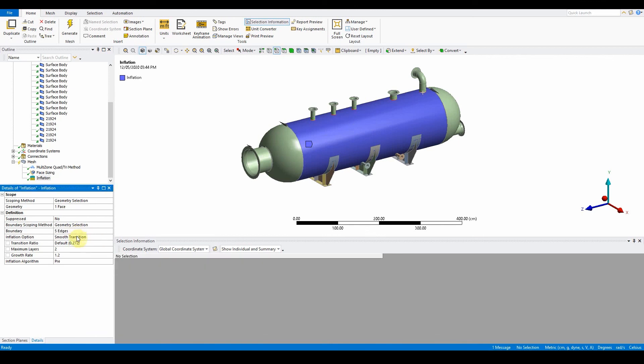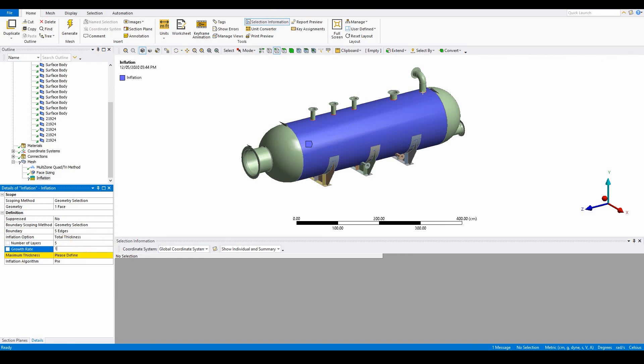It's going to be total thickness, and then here it's number of layers is five, one point one for the growth rate, and then here it's going to be seven centimeters.